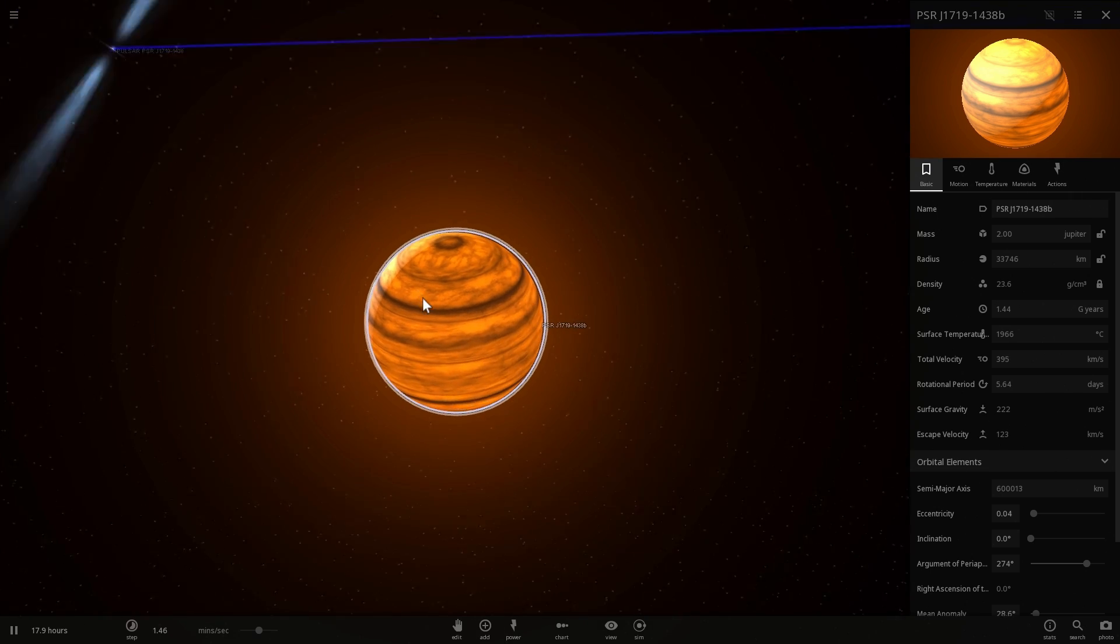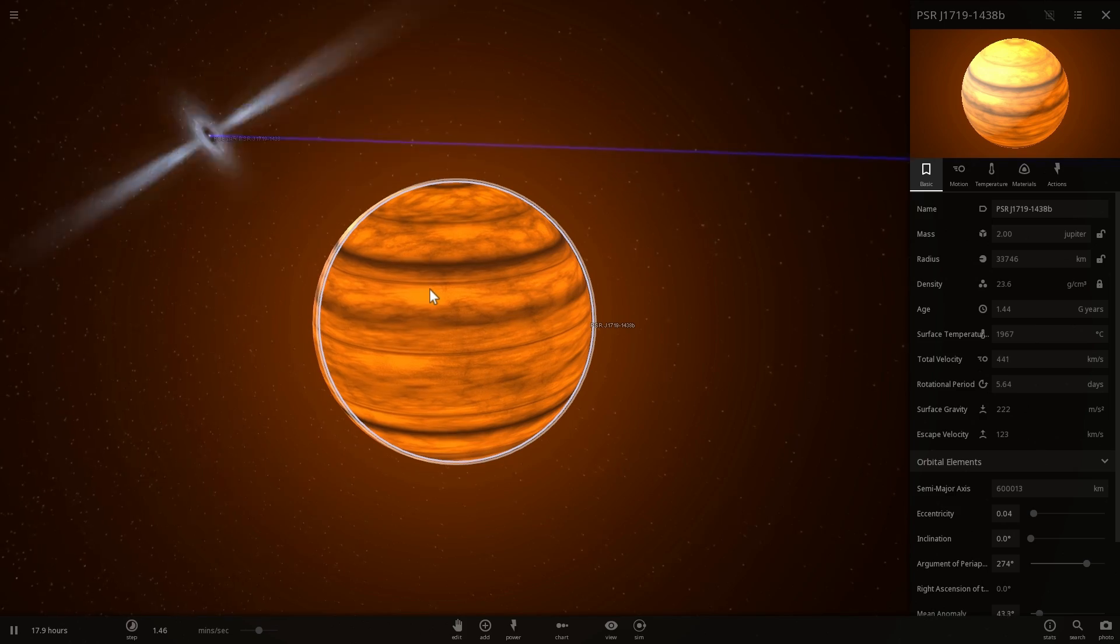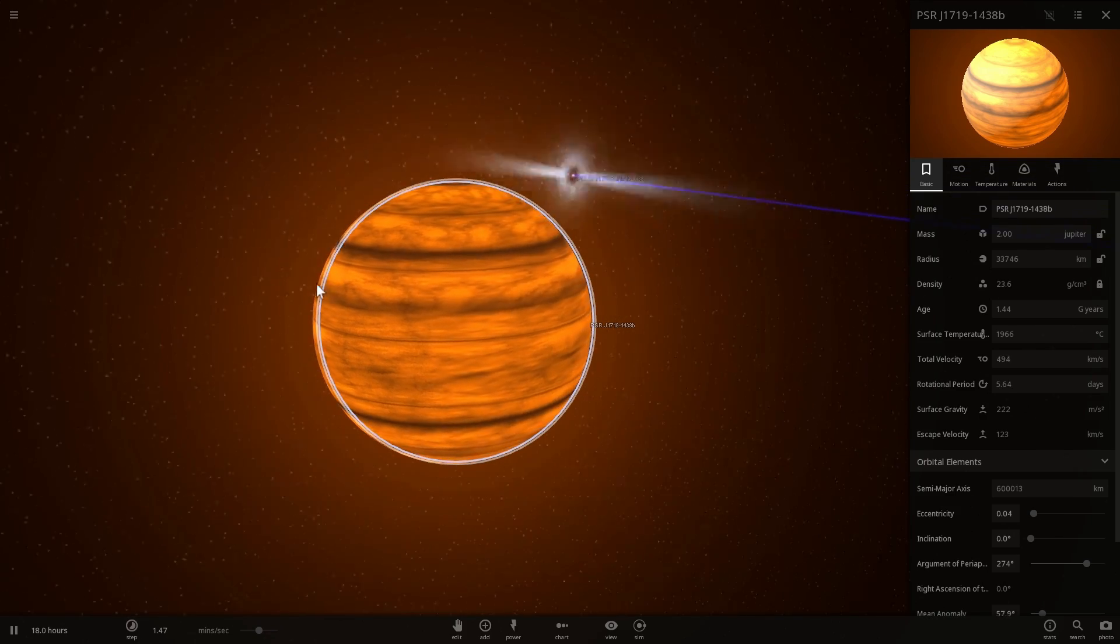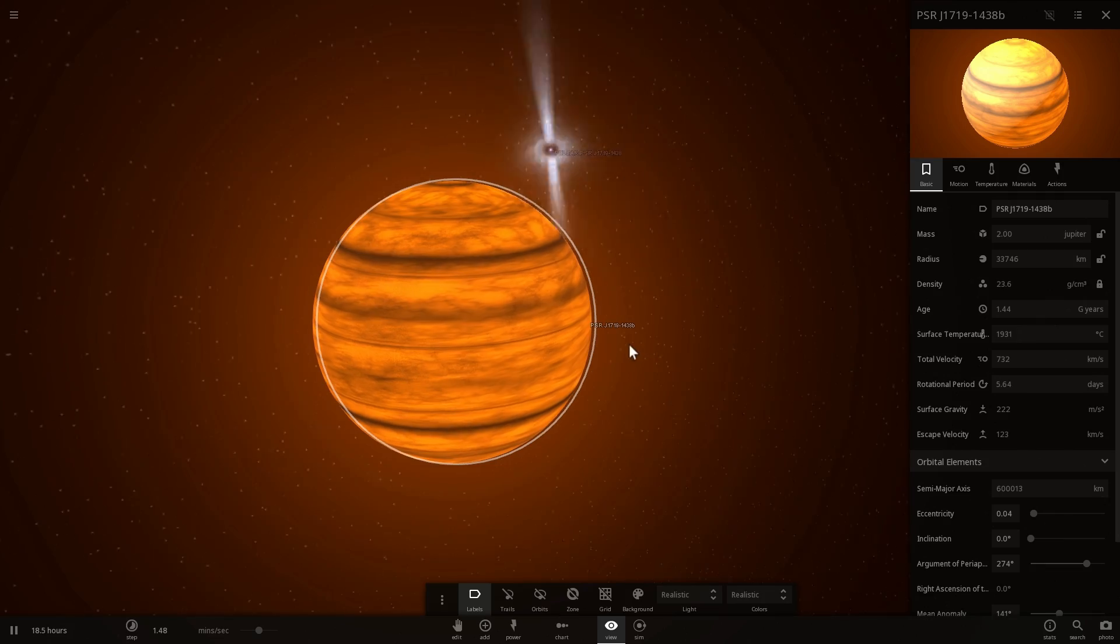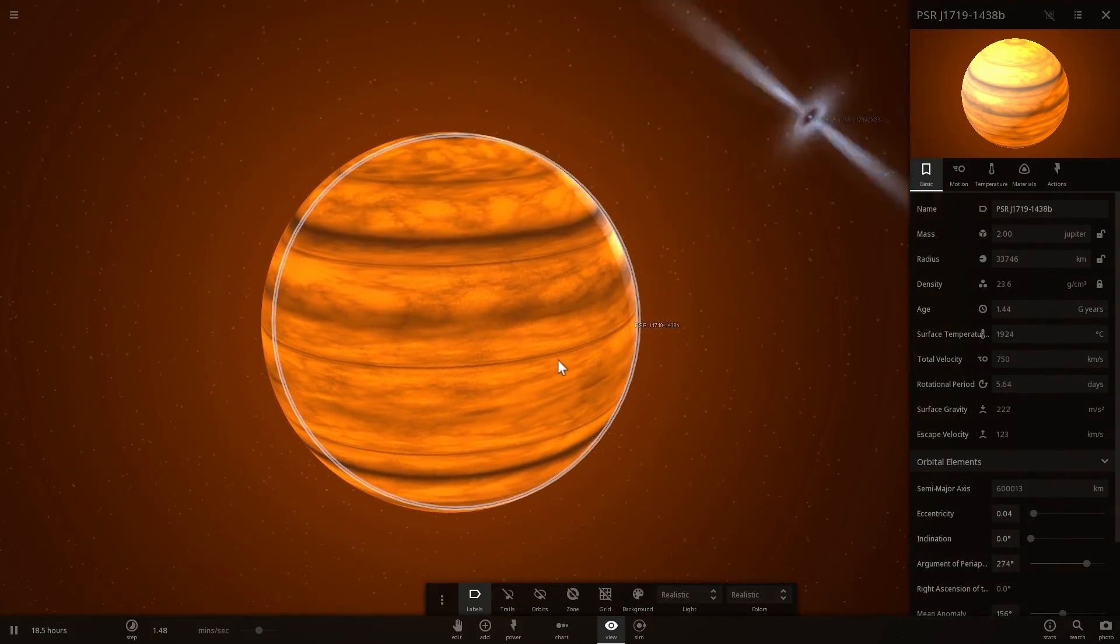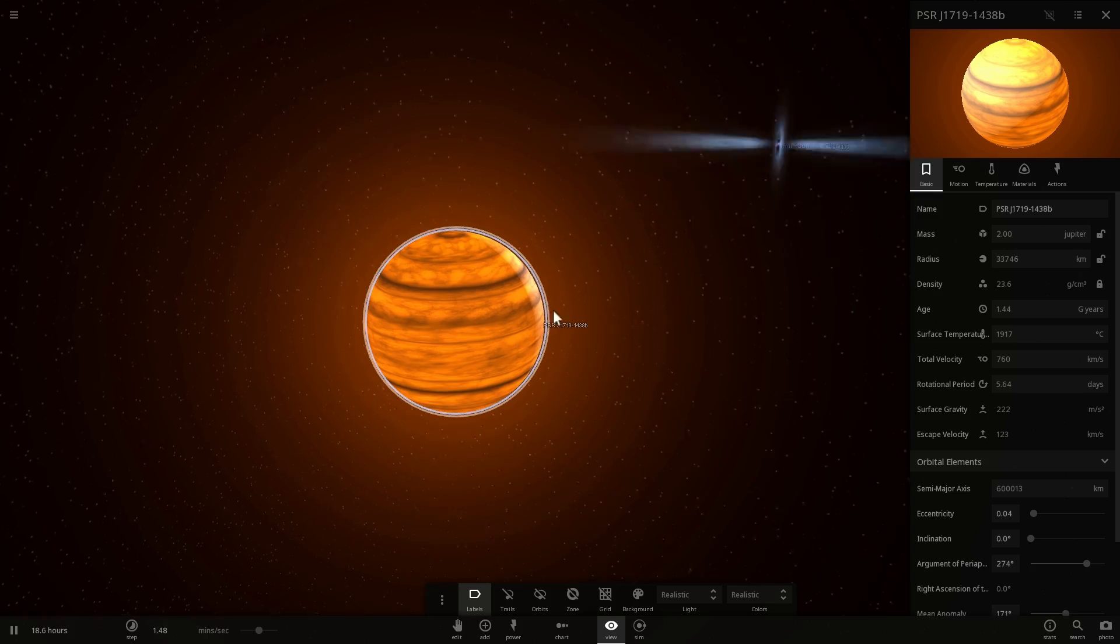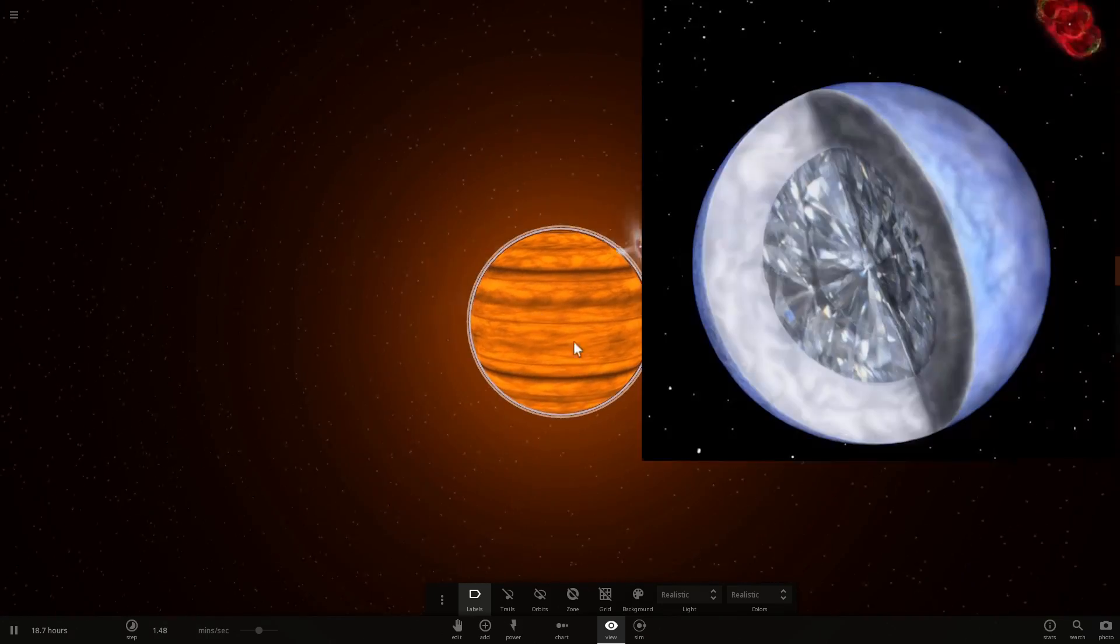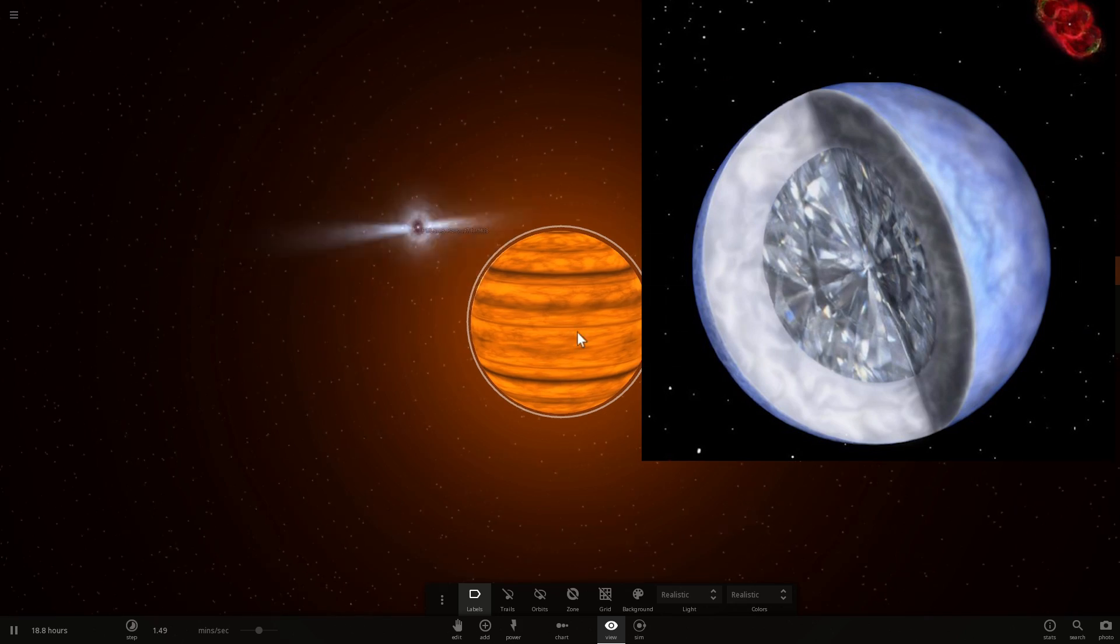But it is technically also a planet right now because if you were to go to the system and if you were to look at it, it would look no different from any of the planets that we have in our solar system, except, of course, that this is essentially a very large diamond. Even though it's kind of difficult to represent that in this game, imagine this as a very shiny, bright, diamond-like object orbiting this beautiful pulsar.